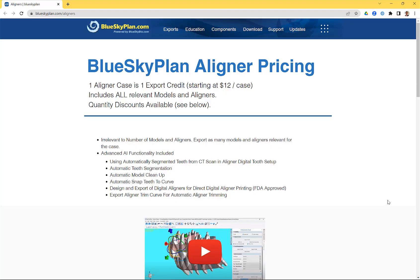How much does it cost to plan your aligner case in the Blue Sky Plan software? What's included? And is the cost connected to the number of models and aligners? This is Michael from Blue Sky Bio, and in this video I'm going to go through the Blue Sky Plan aligner pricing.